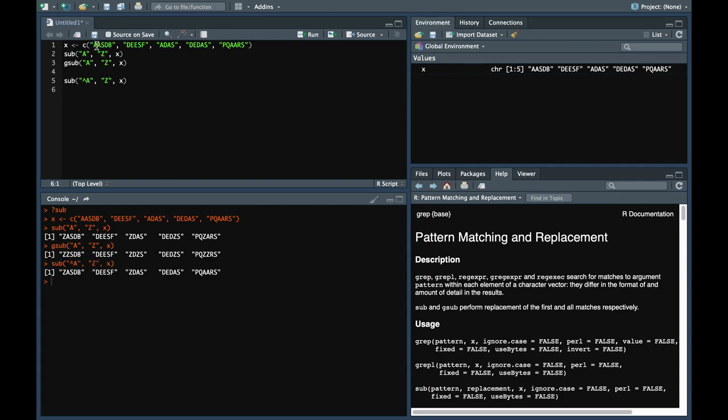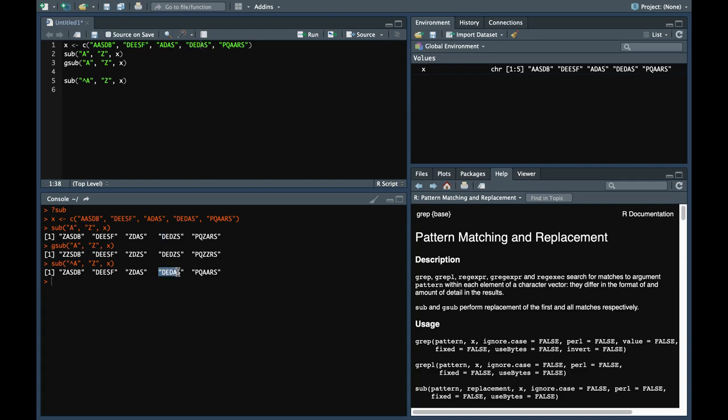Now the first character here starts with a, so it replaces. This doesn't change anything. Here also it replaces. This it doesn't replace because it does not start with a, so it is as it is. So if you compare this and this you'll find the difference. Because this does not start with a, so it remains as it is.